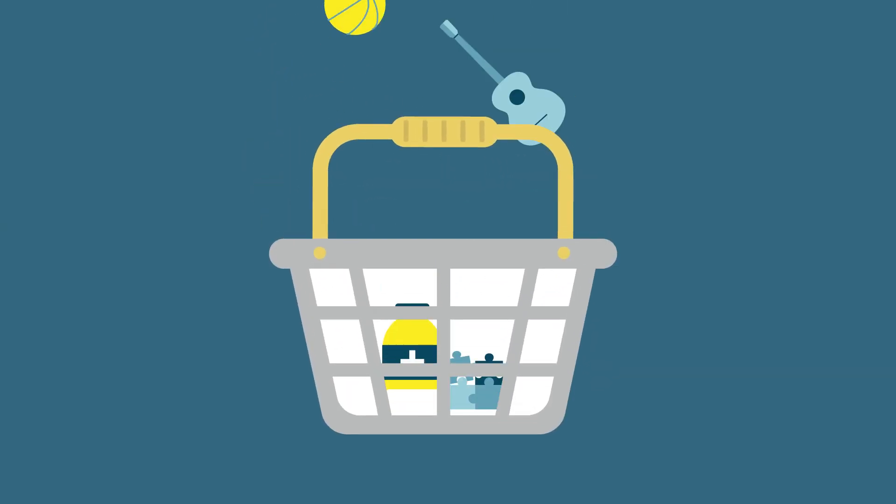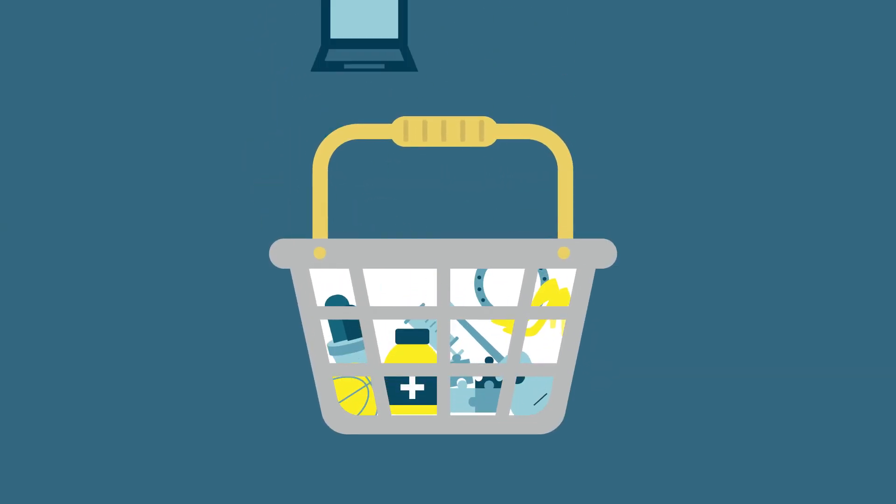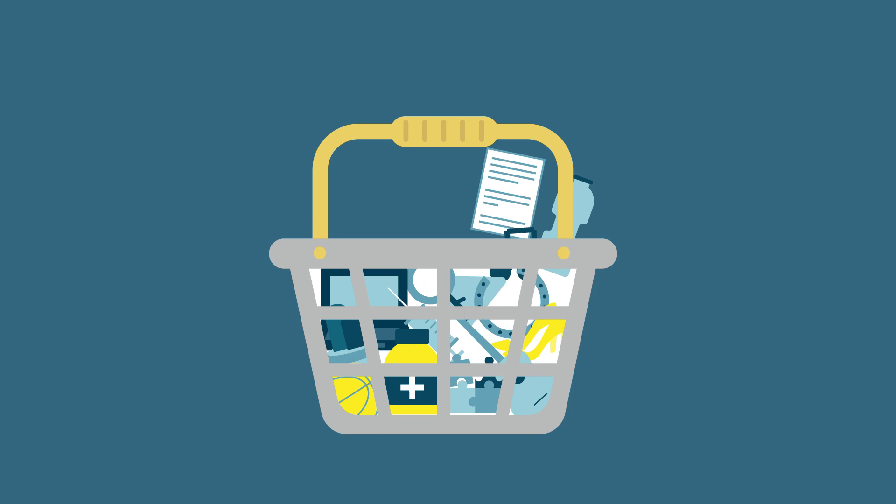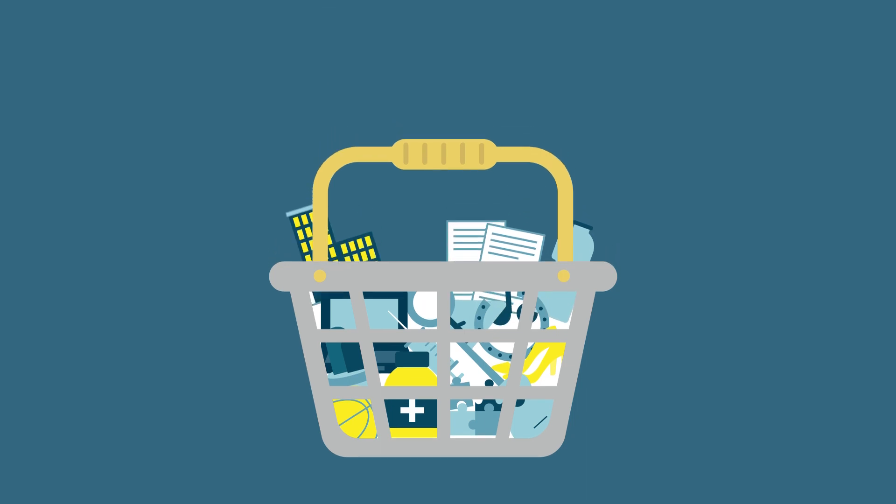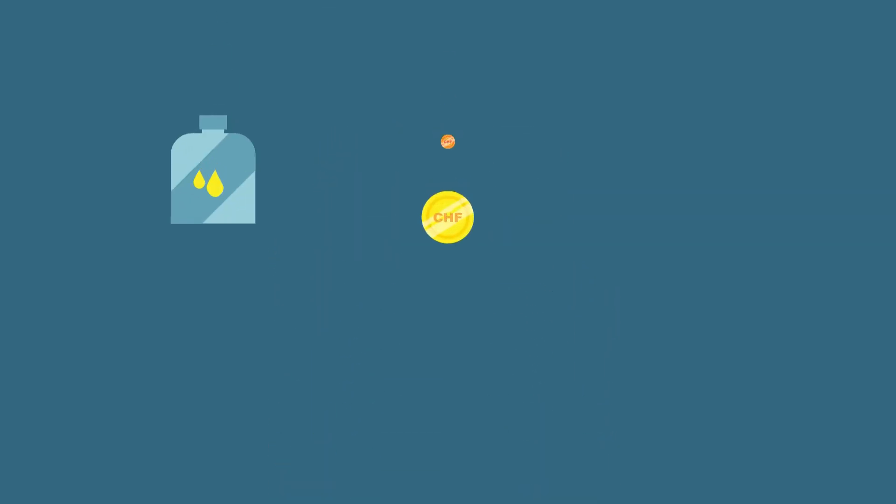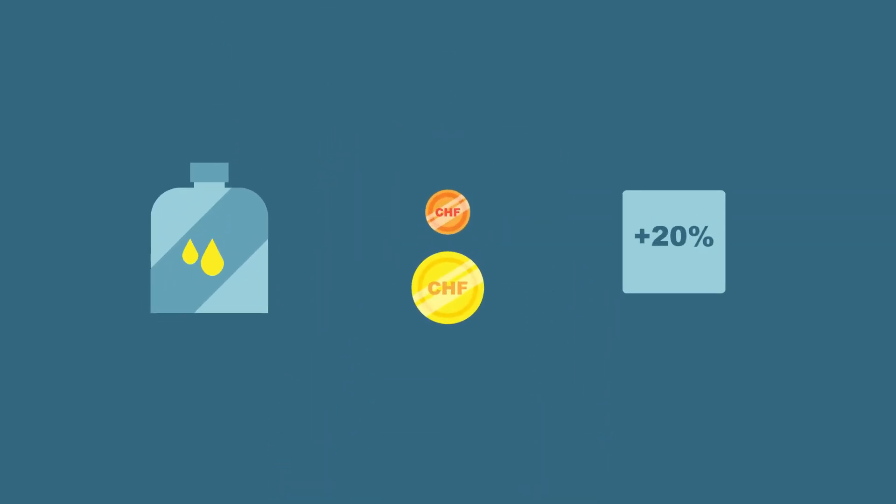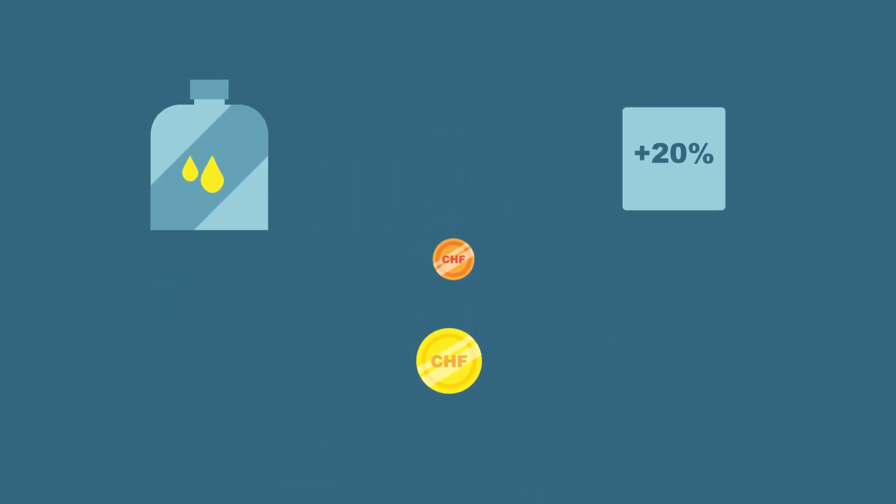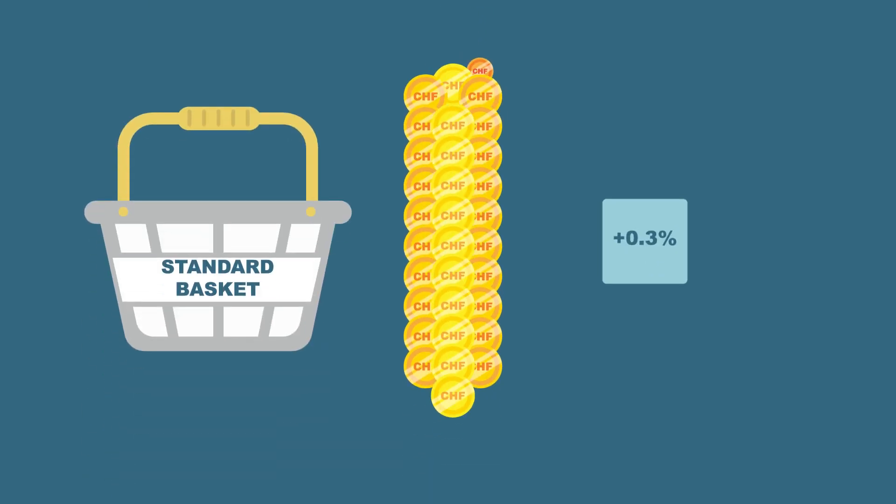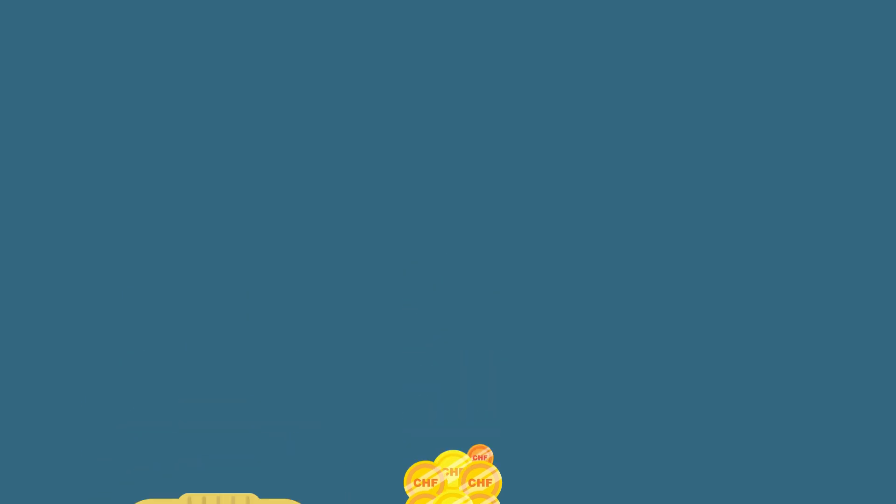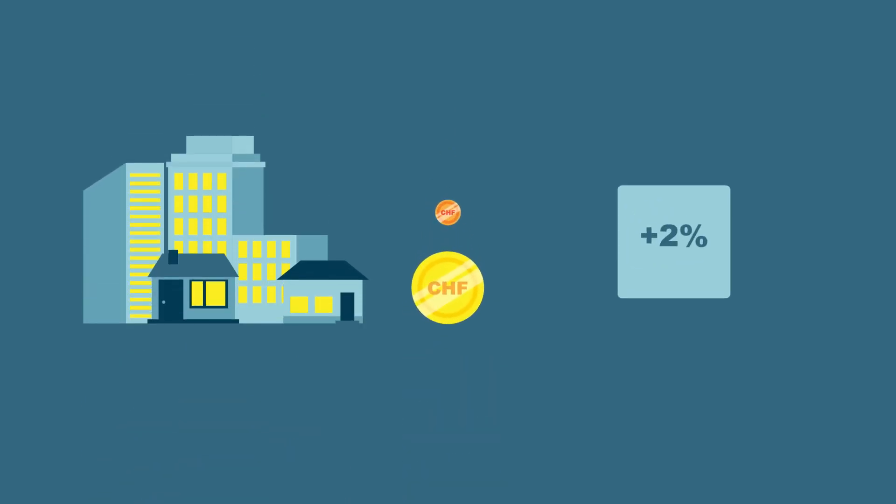Of course, in reality the standard basket contains many more products. So even if petrol increases by 20%, the CPI will only rise by 0.3 percent because petrol is only a very small part of the standard basket.